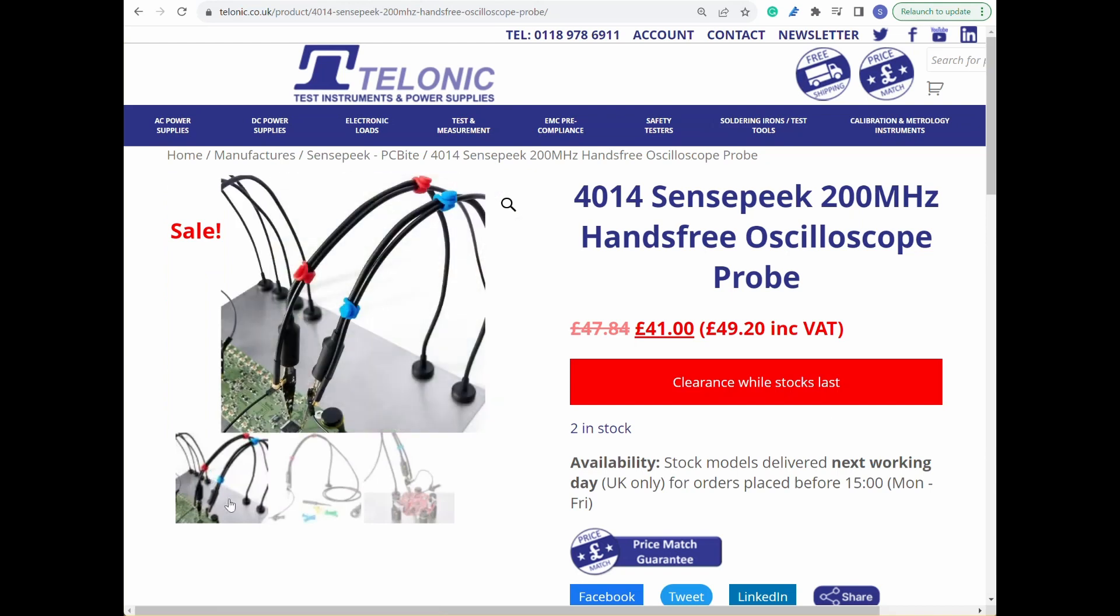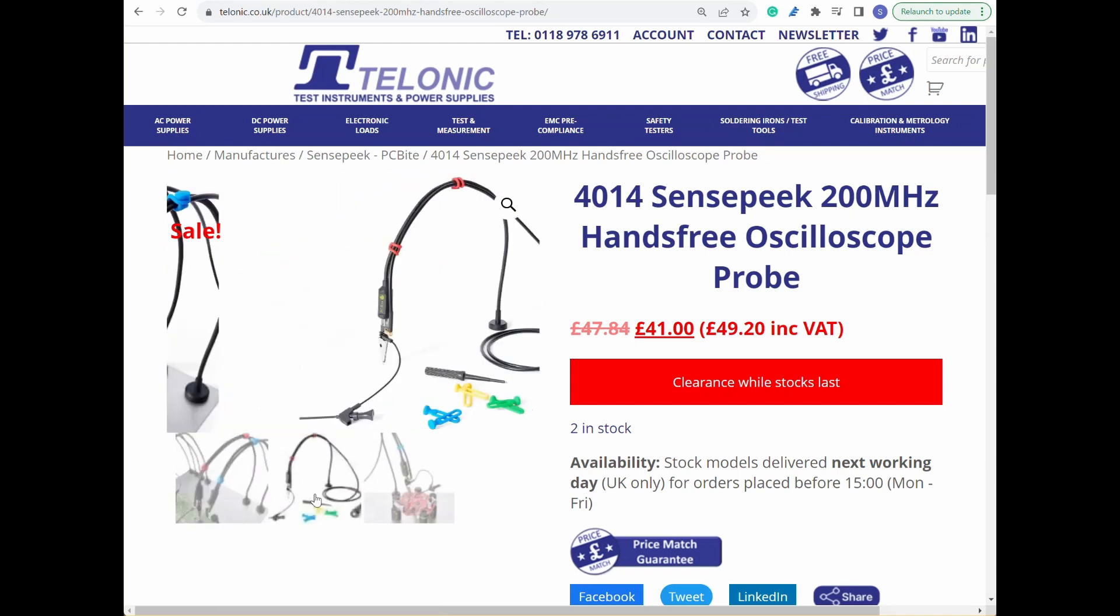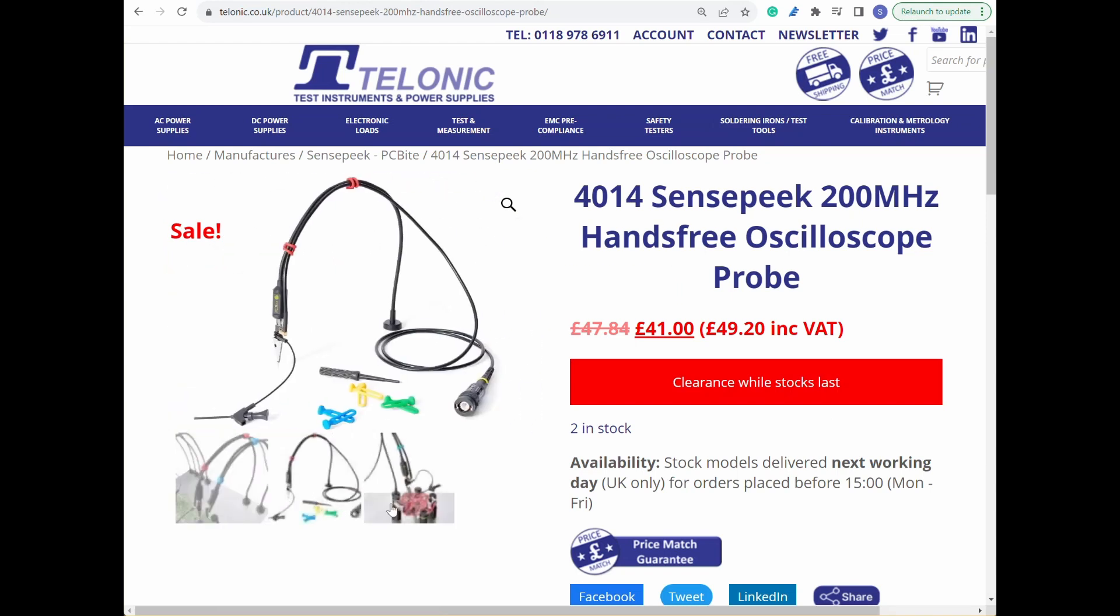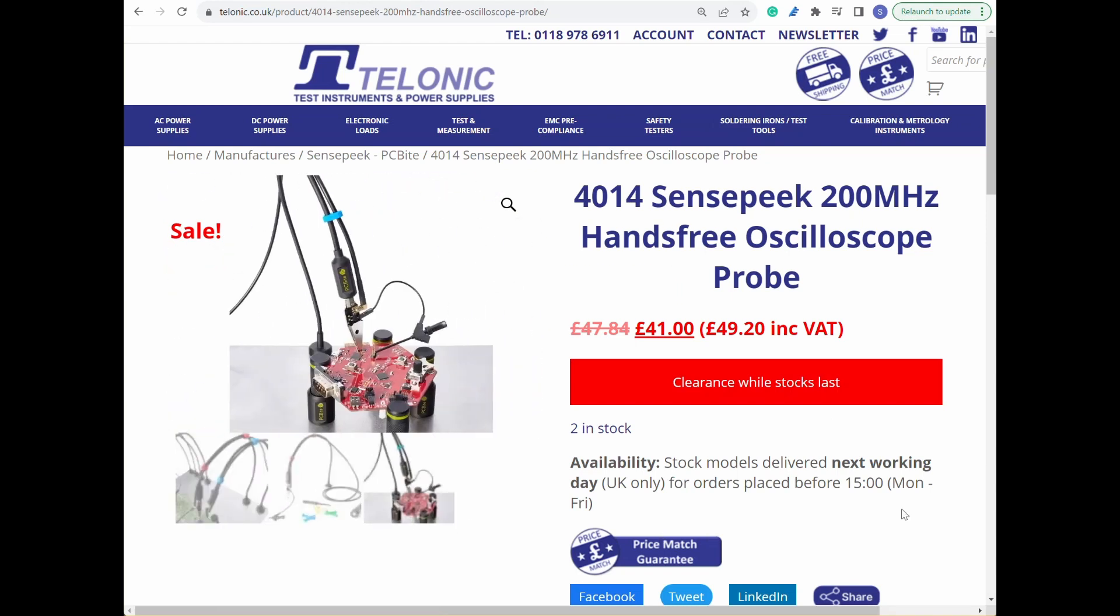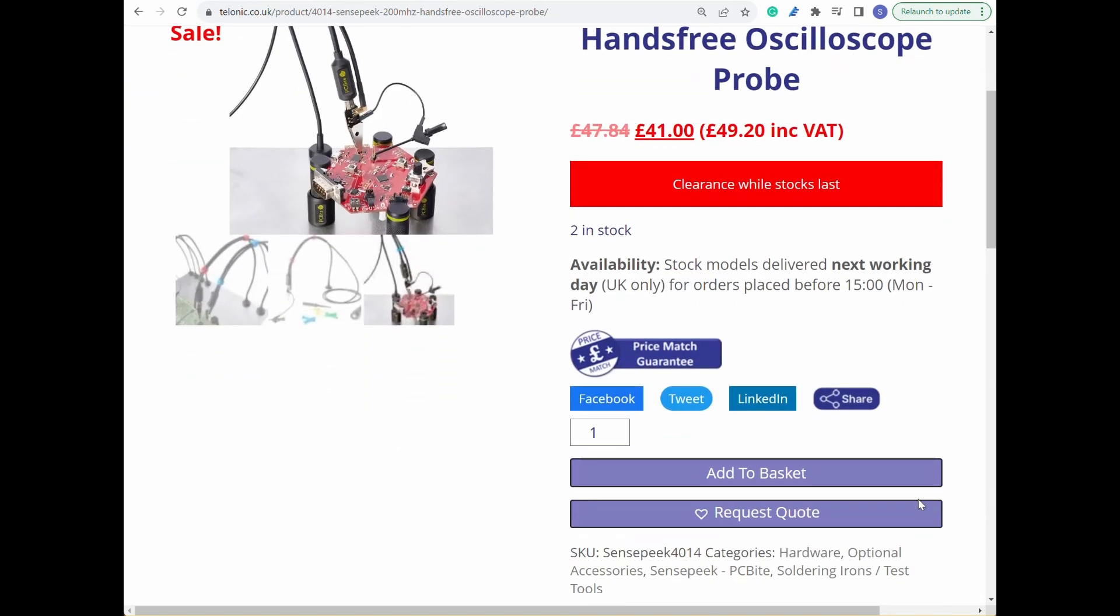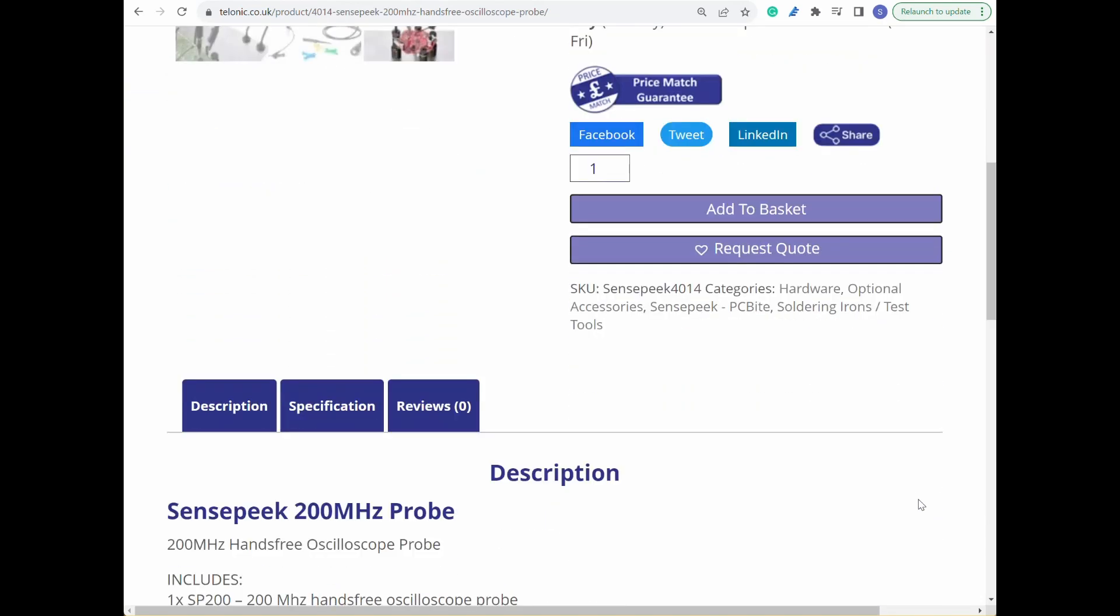They're on sale and I think I got a good deal for a pair of them—200MHz versions for a total of £116, all inclusive of tax and delivery.